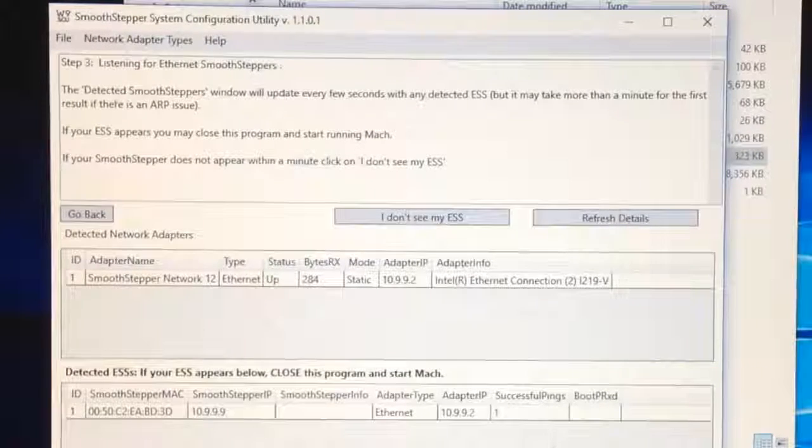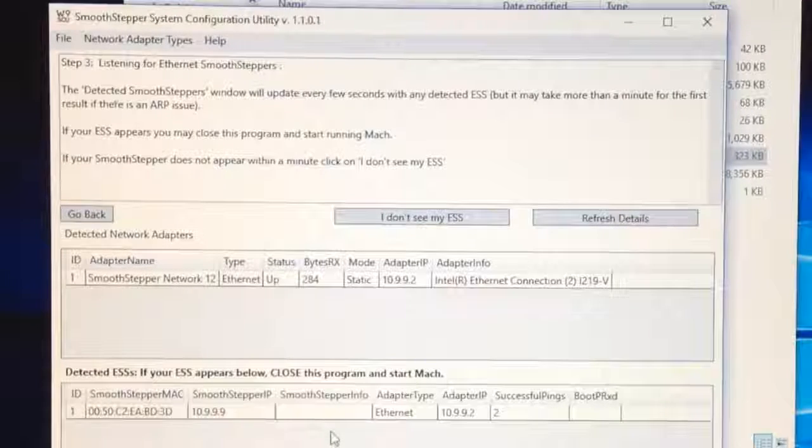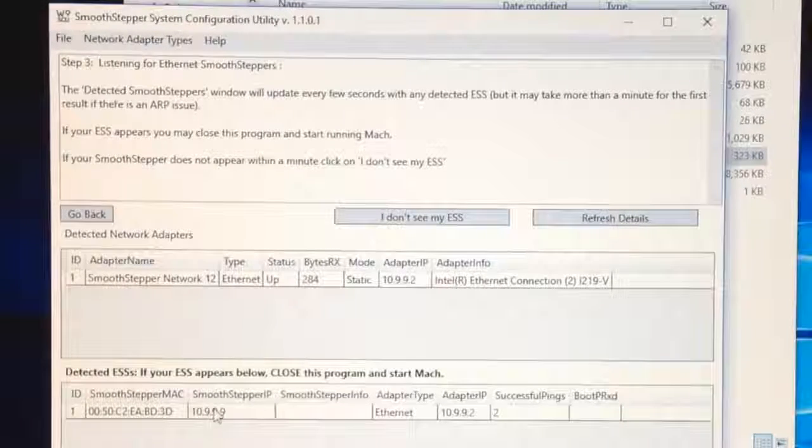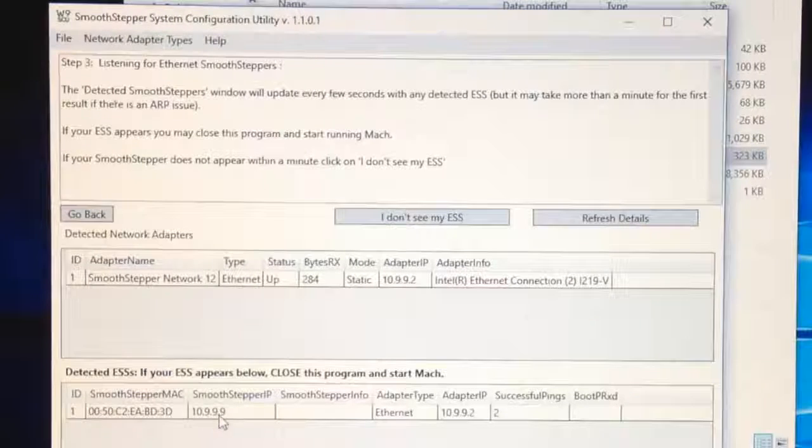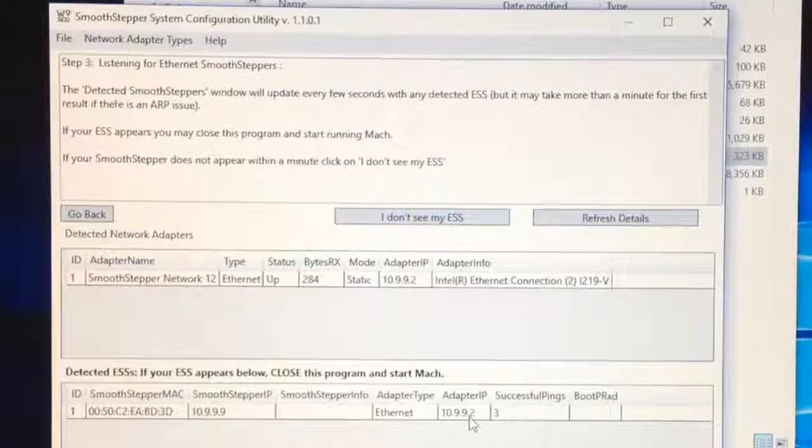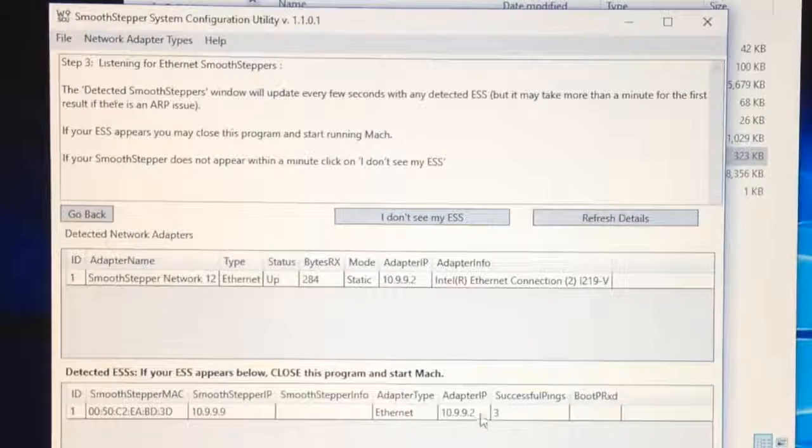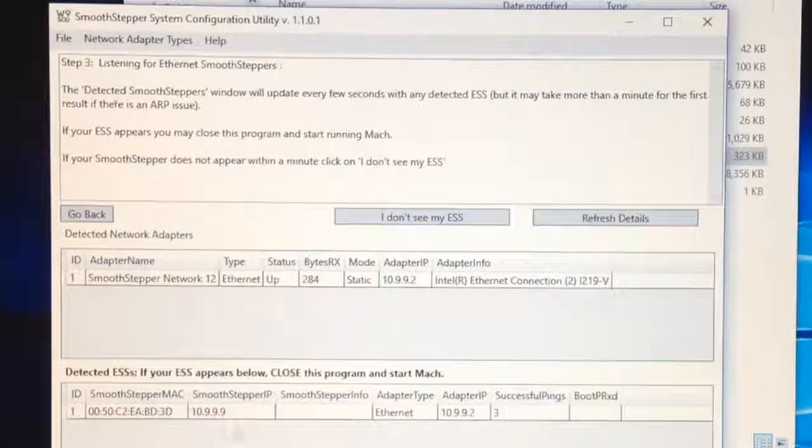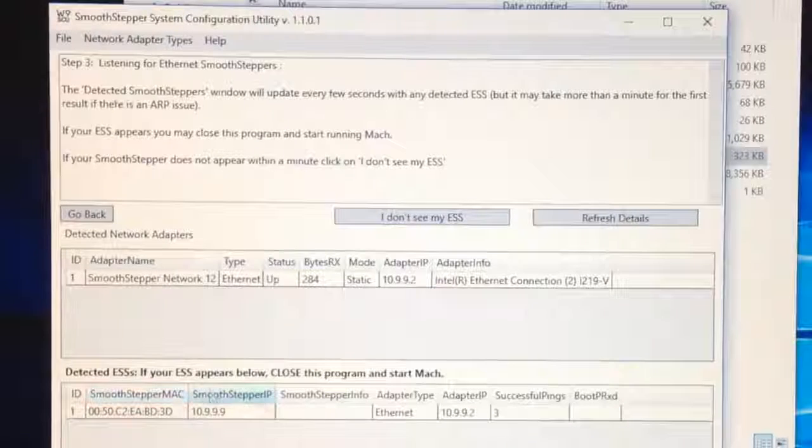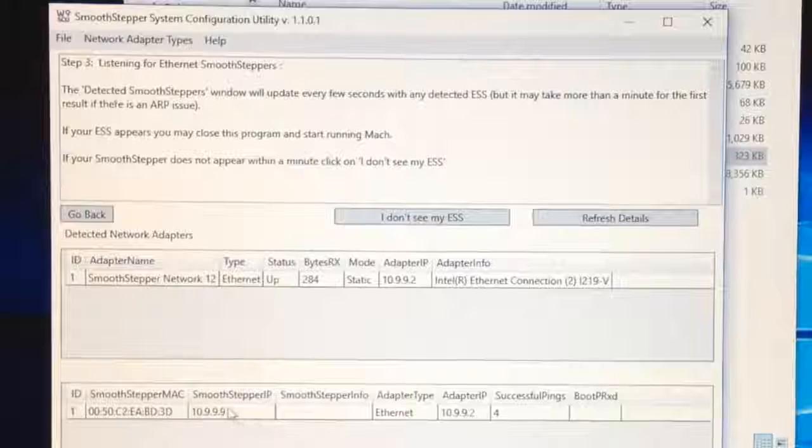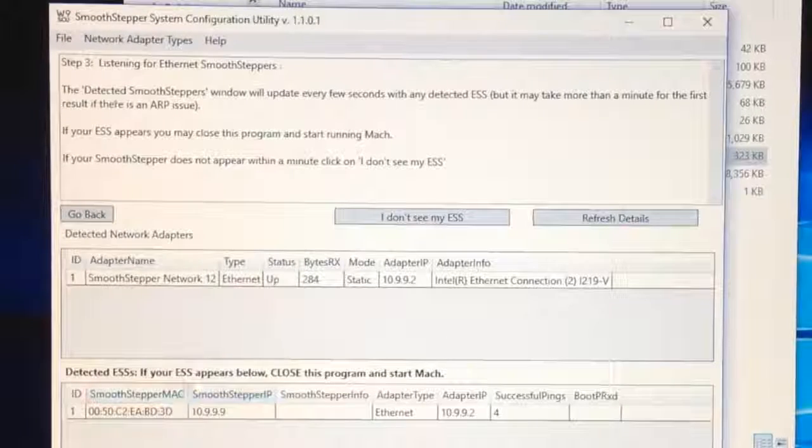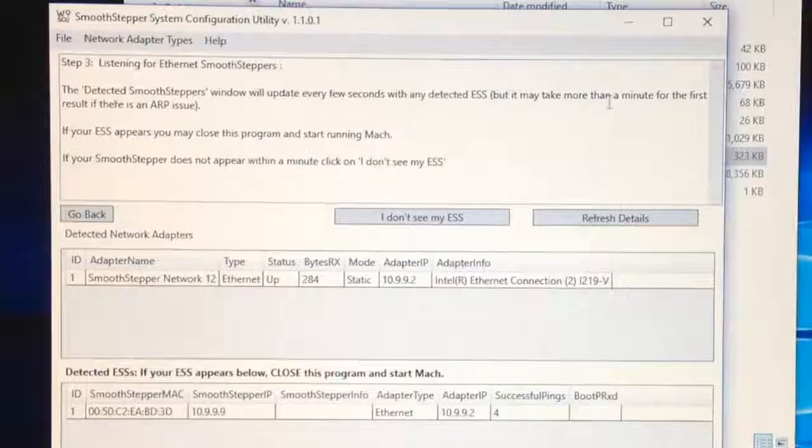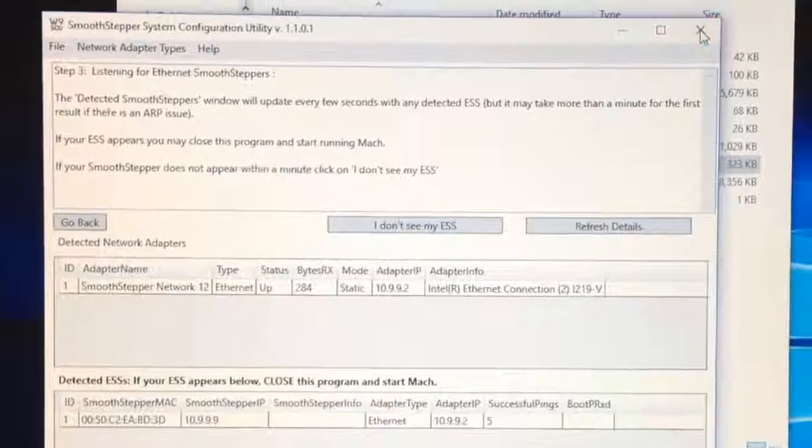So whichever one the SmoothStepper's connected to, just by disconnecting the cable and reconnecting it. I've watched Greg do this and refresh the details. It's up again. So that's the one. So you click on it and you ask it to configure everything. I'm going to do it again. I'm assuming it won't hurt to do it. And it's down here, it's looking for what it's got to find.